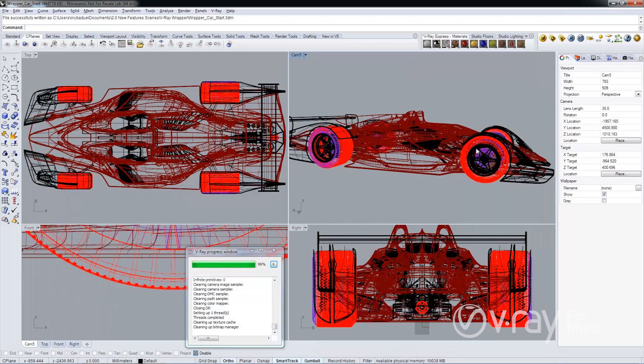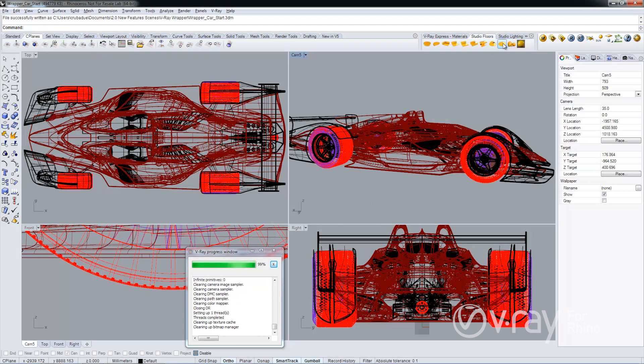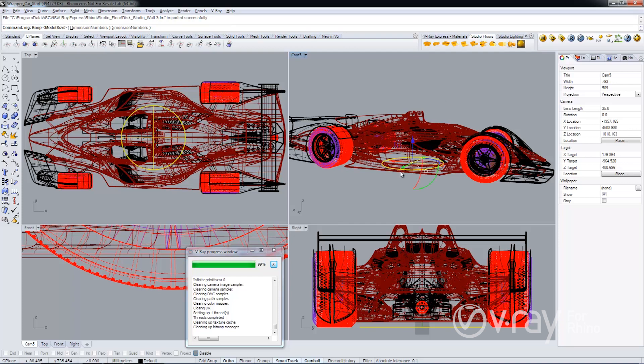I'm going to add one of our studio floors from our V-Ray Express and scale this out so that the floor is larger than the car.